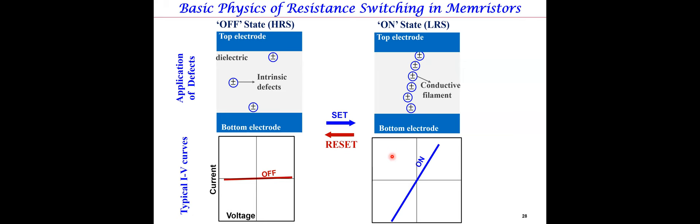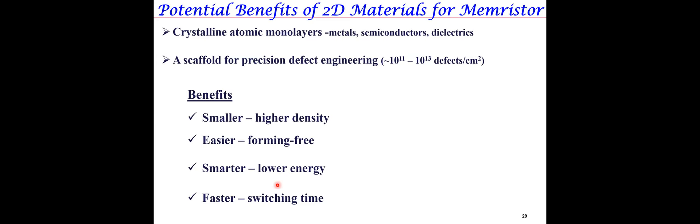We say this is the on state of the memory, and this is the off state. That represents the binary states of information. You can repeat the cycle nowadays millions, and in some cases, billions of times. We said maybe 2D materials can enable advanced memory technology, because you can make the entire sandwich construction from 2D materials, including metals, semiconductors, and dielectrics. If you can do that for an atomically thin film, you'll get these benefits: higher density, forming free, smarter meaning lower energy, and faster. All of these are very important for the consumer experience.